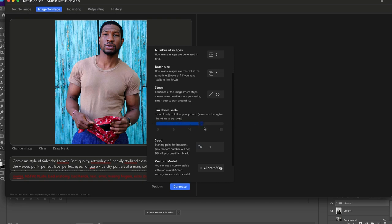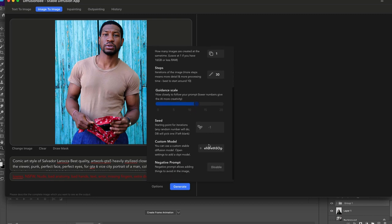I'm going to keep it somewhere between 10 and 15. You just have to play around with the sliders. Hopefully they update it so you can actually see numbers. I'm going to choose my model, I have my negative prompts enabled, and I'm just going to hit generate.